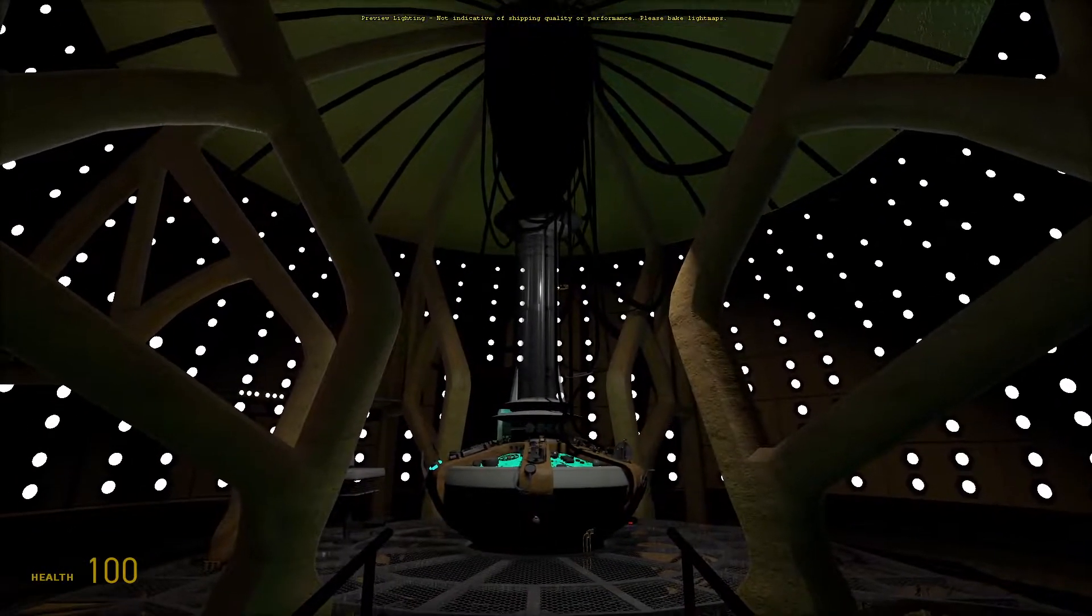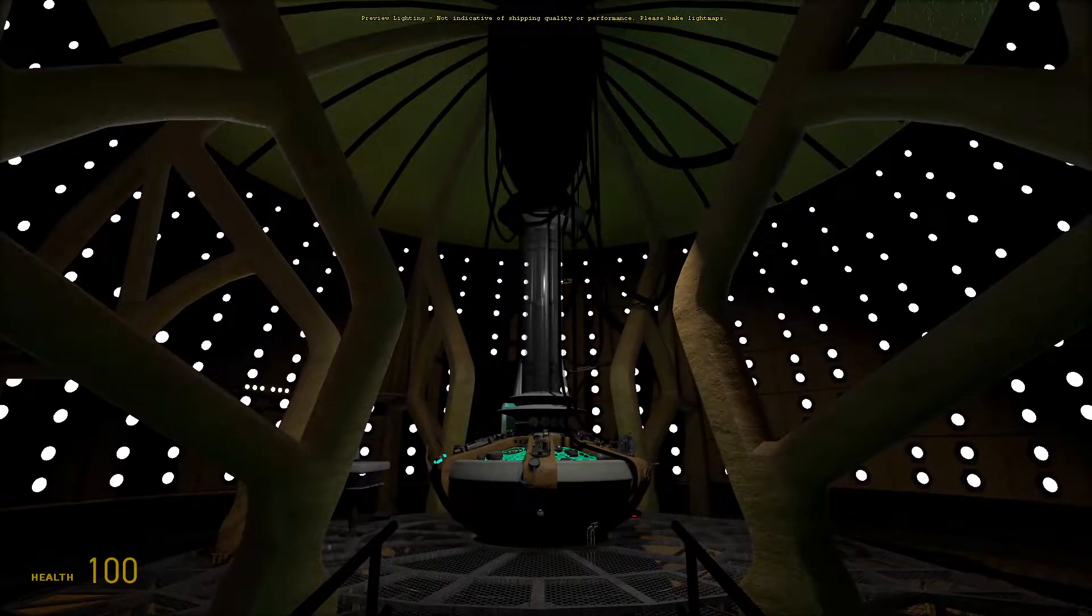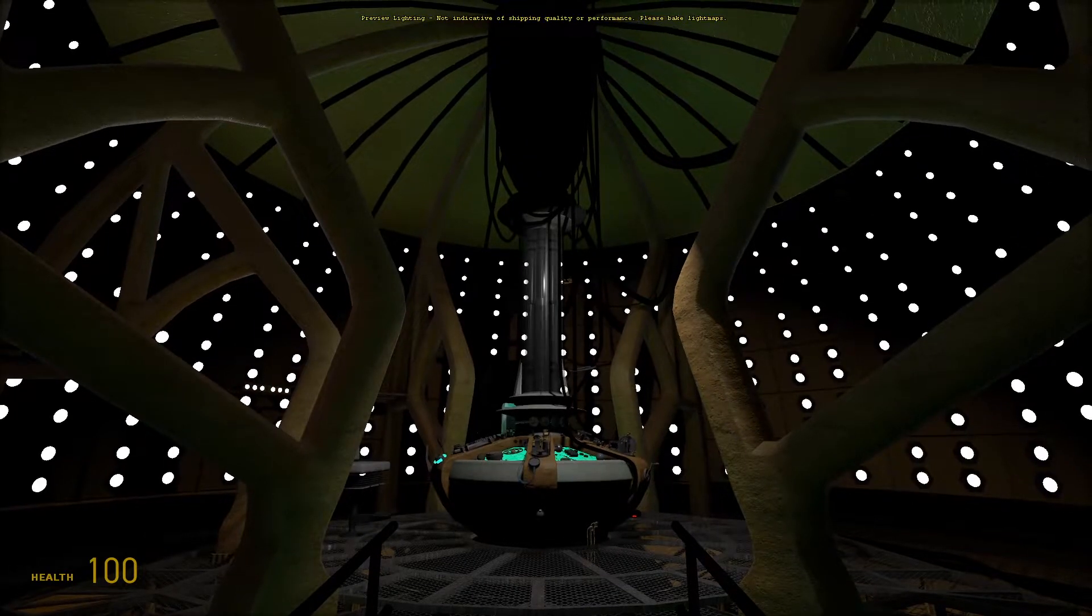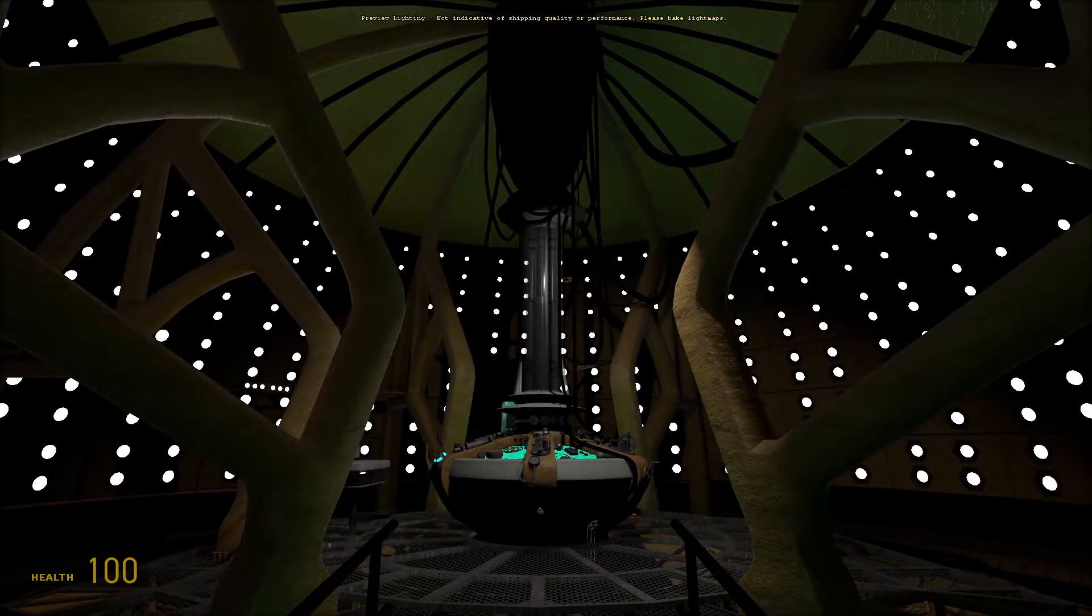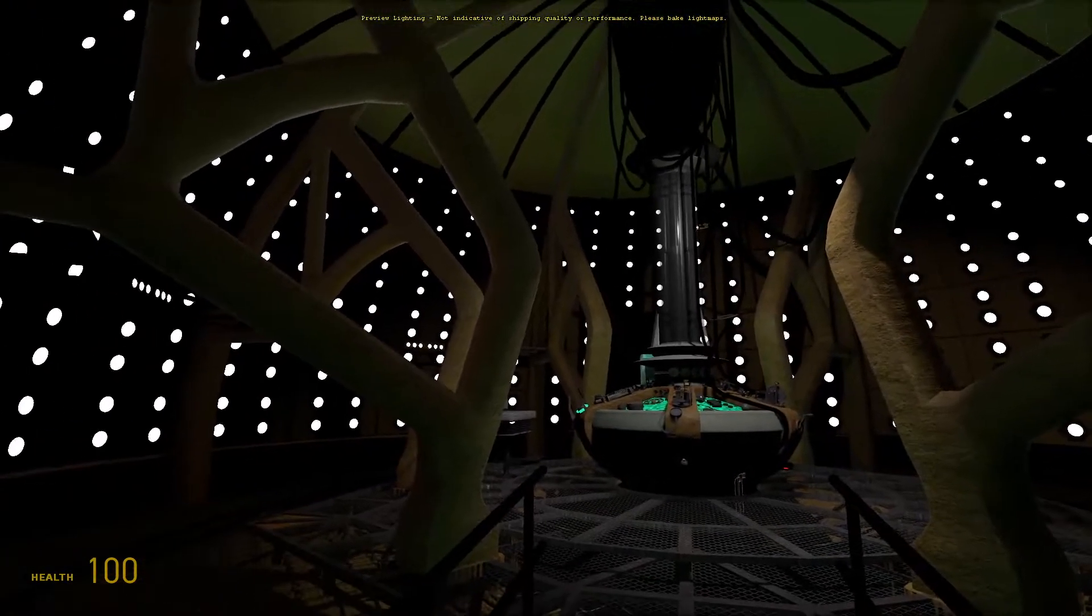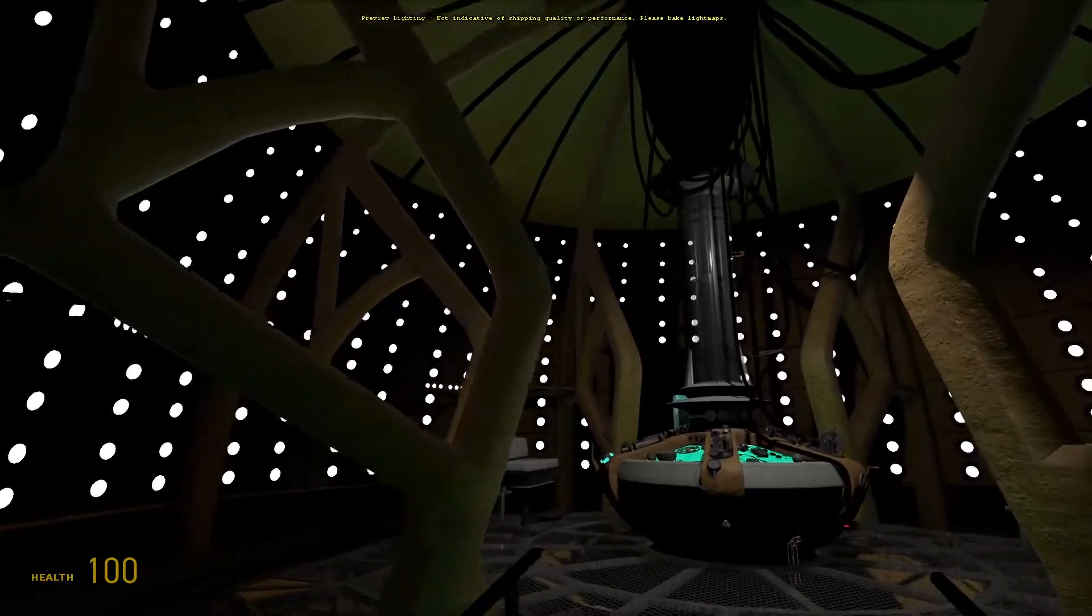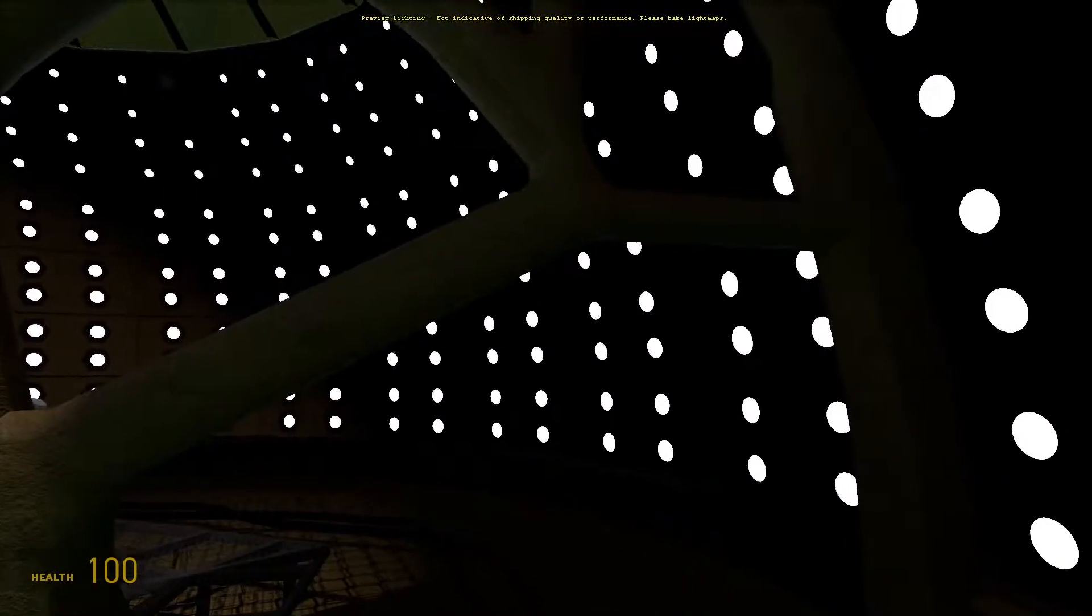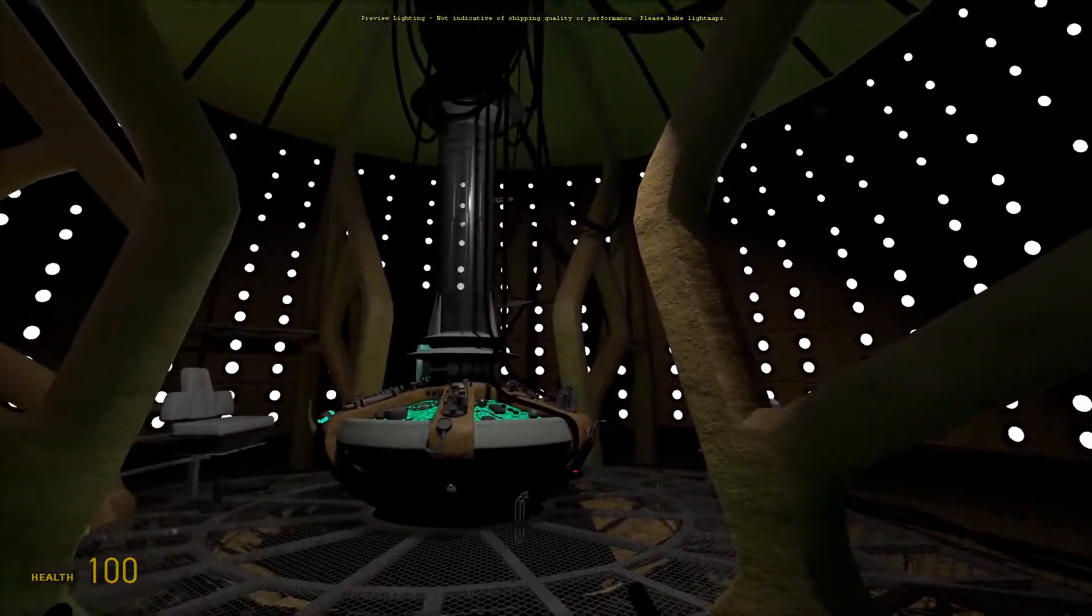Today has been probably another four or five hours of work. In that time, I focused the majority of my efforts on finishing up the console room and doing some texturing on the TARDIS console.